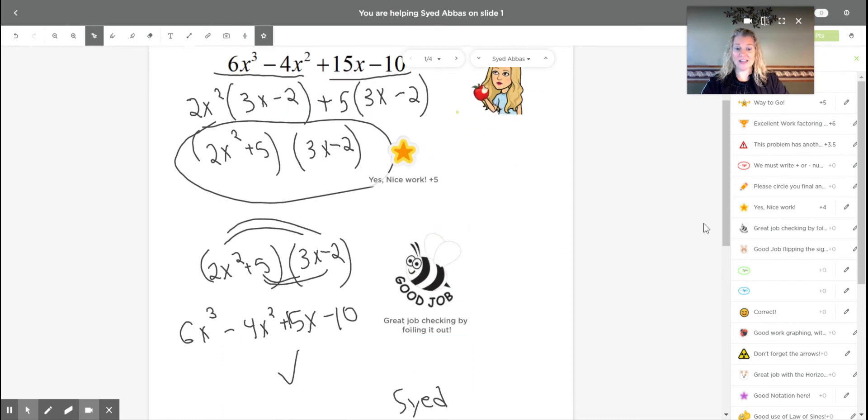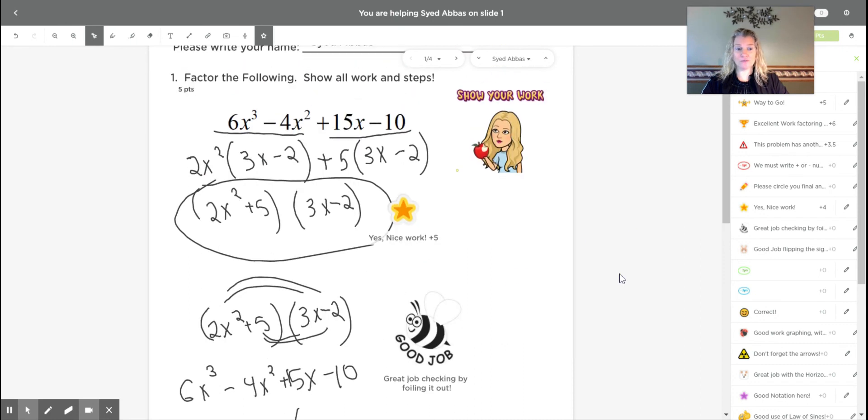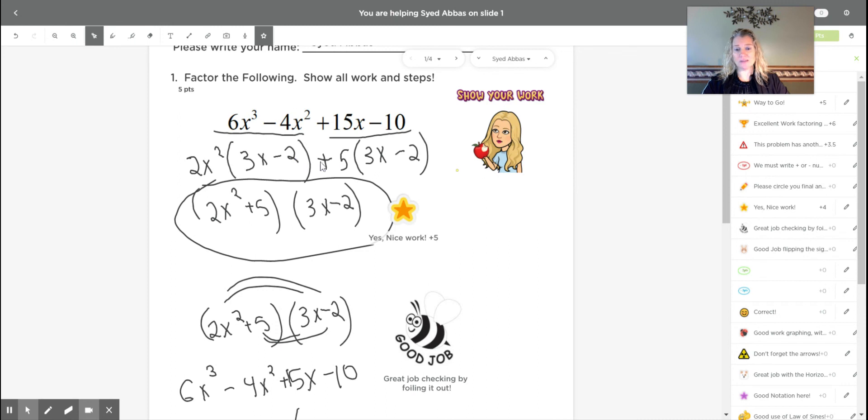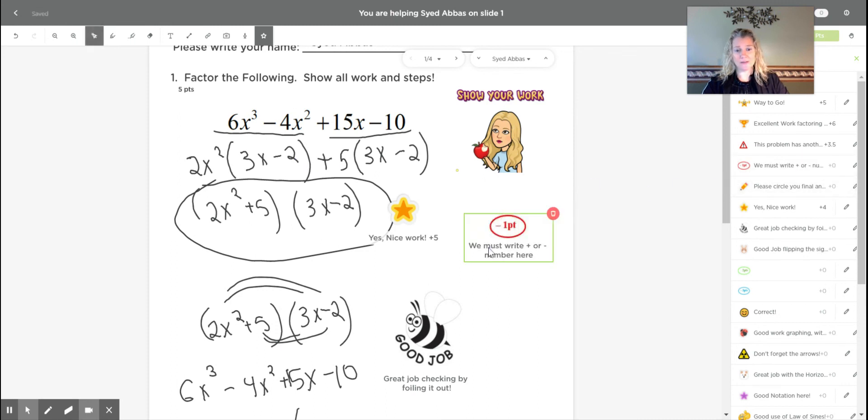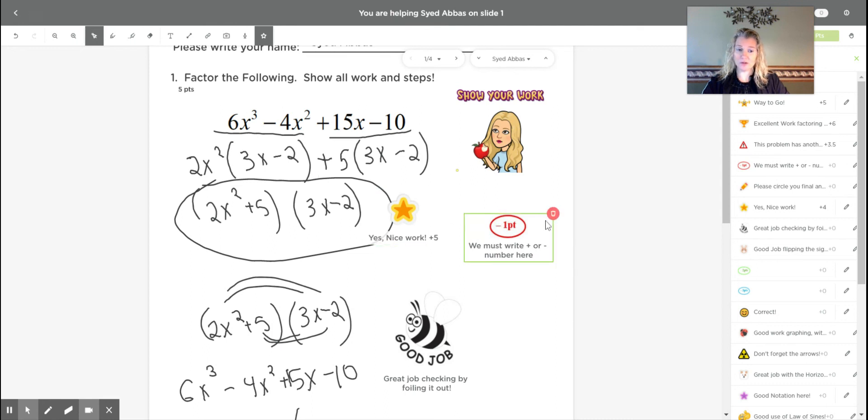And you can add stickers if you want to say the same thing or if there's certain things that people keep doing wrong. Sometimes students forget to put a plus five right there. So I quickly get a little thing that I made that said you must write the plus five, the plus or minus button.